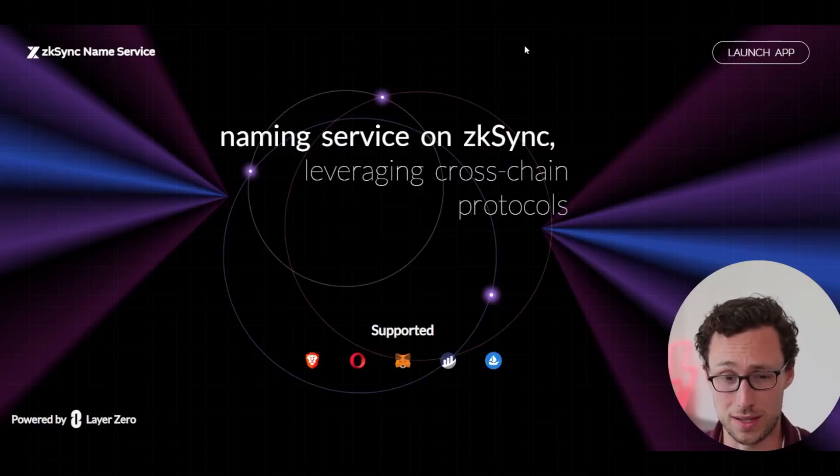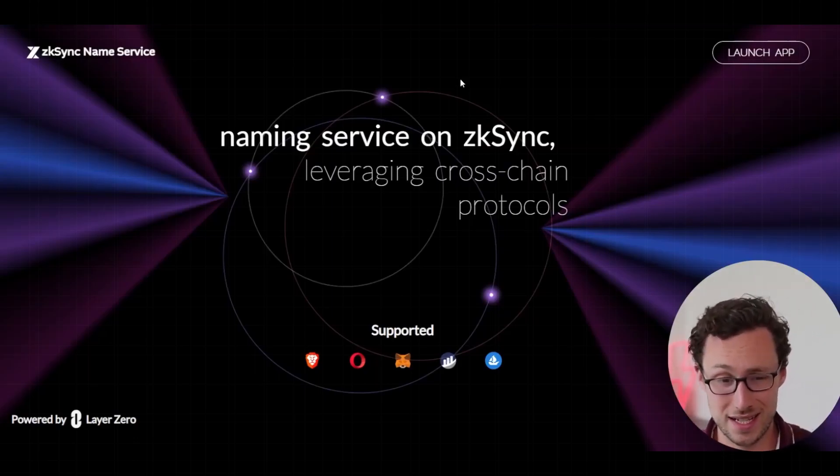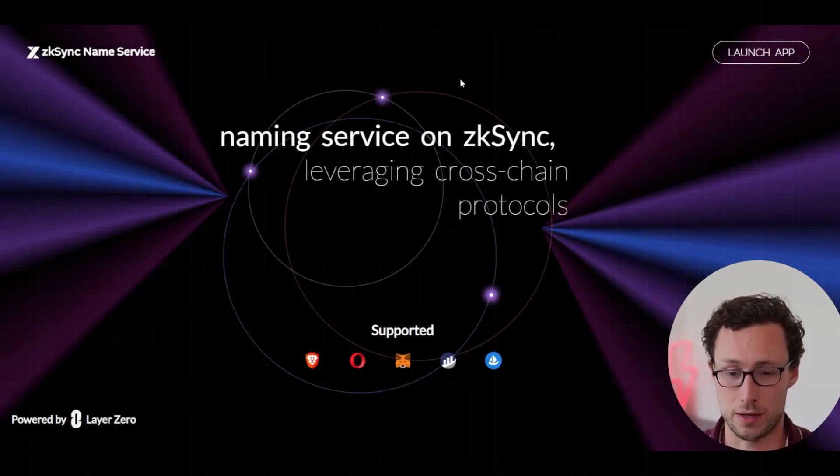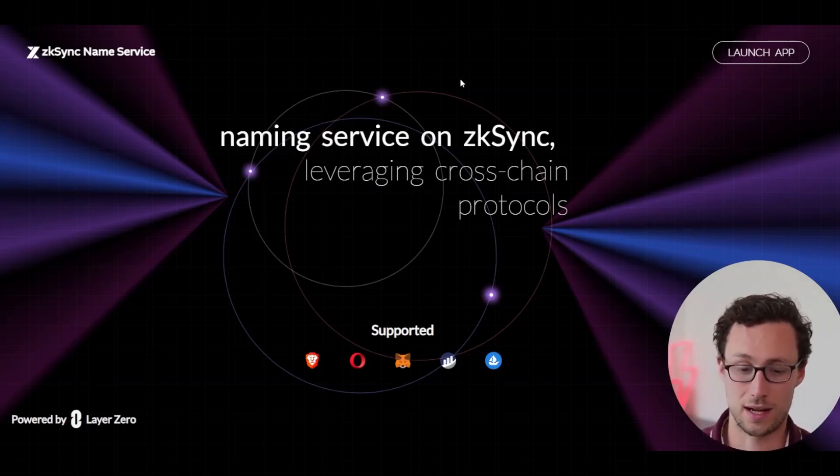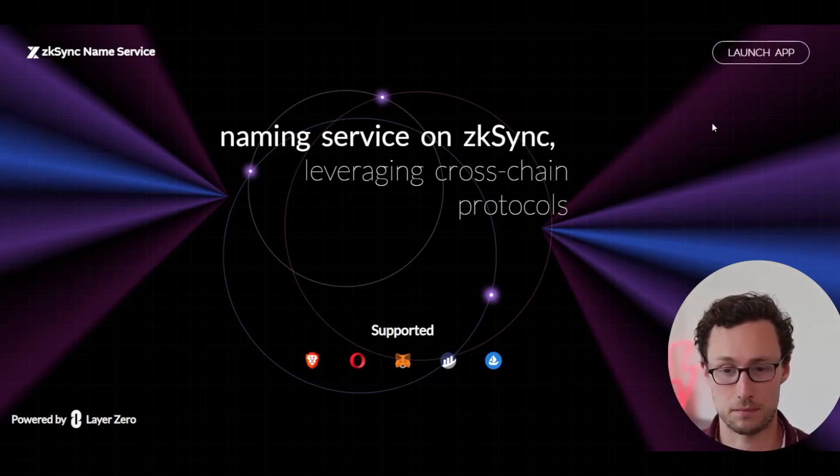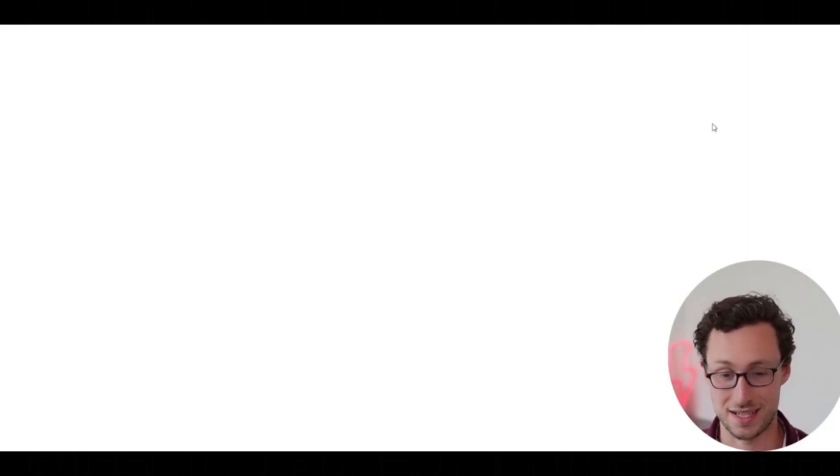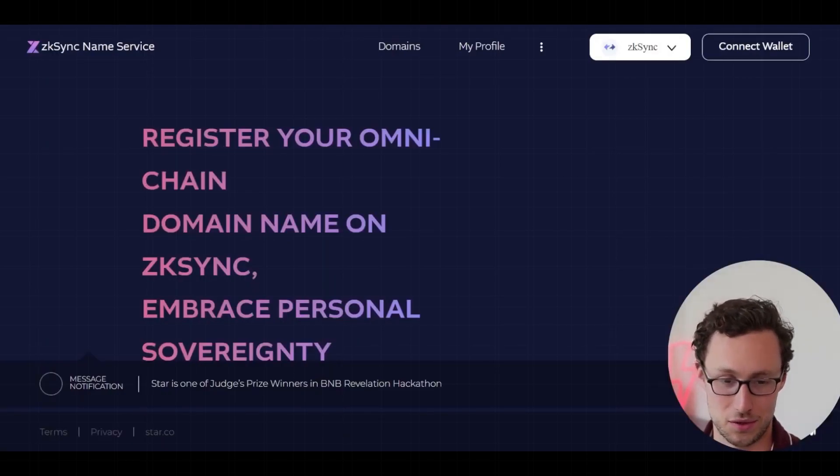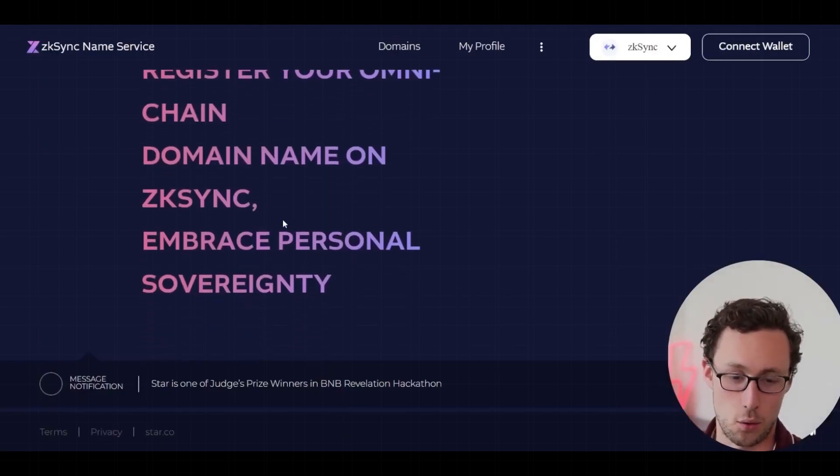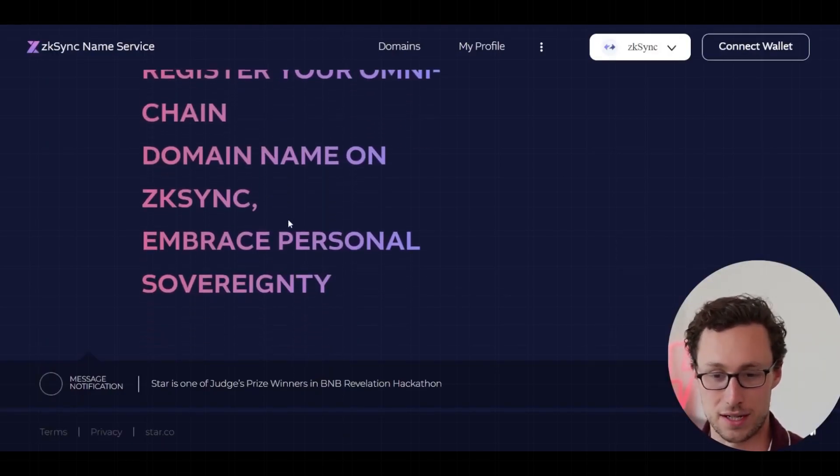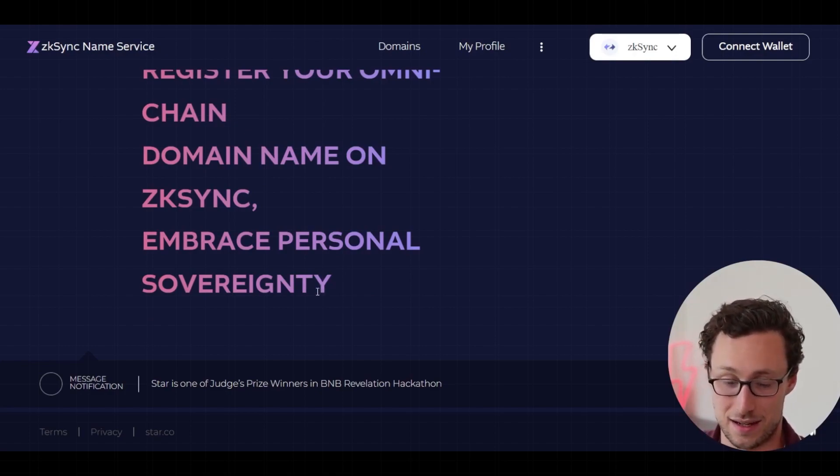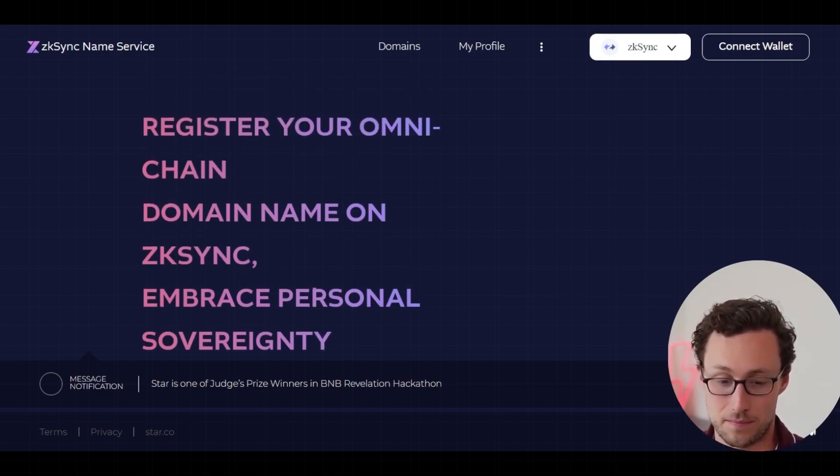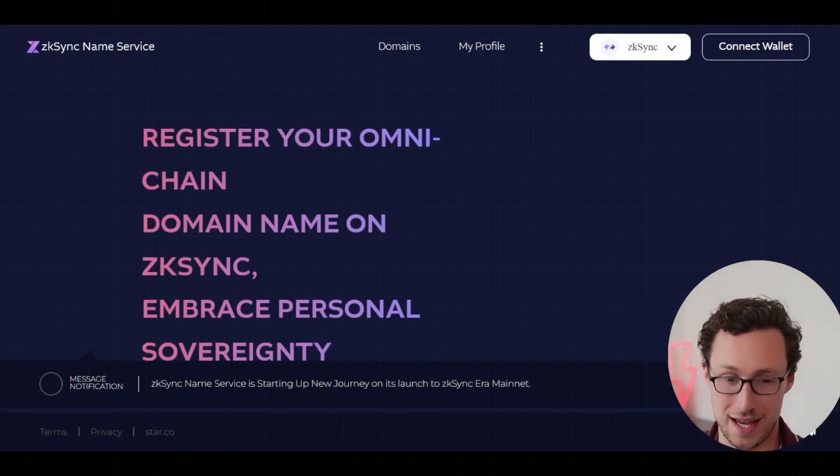Next thing that you may want to do on ZK Sync, moving on from DeFi, is there is a ZK Sync name service like Ethereum name services, but for ZK Sync. They're powered by layer zero. And here you can actually purchase .ZK domain names. Maybe you are all about ZK Sync. And for your social media profiles, or just for sending funds on chain, you want to secure that .ZK domain name. And that's app.ZKNS.domains.